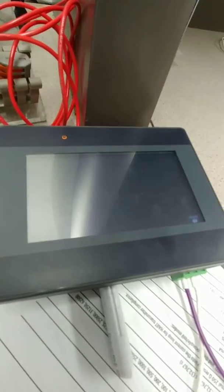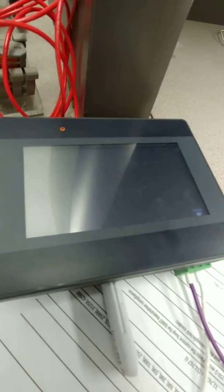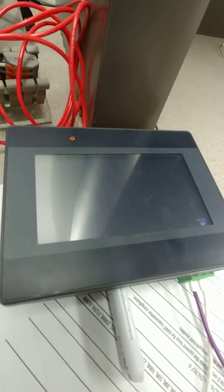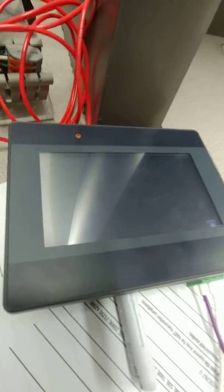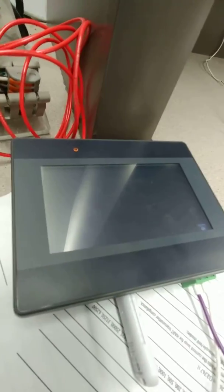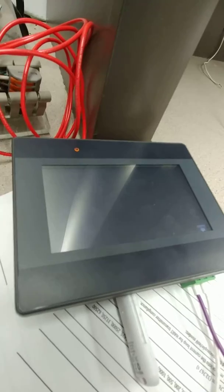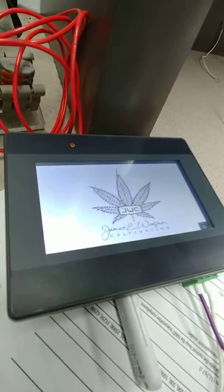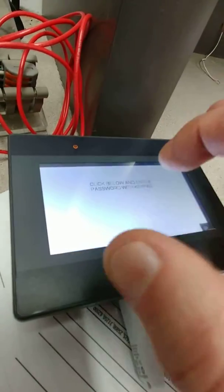Sorry about all the movement, but it's hard to do this without getting glares on the screen. It's going to pop up here and reboot. There we go.